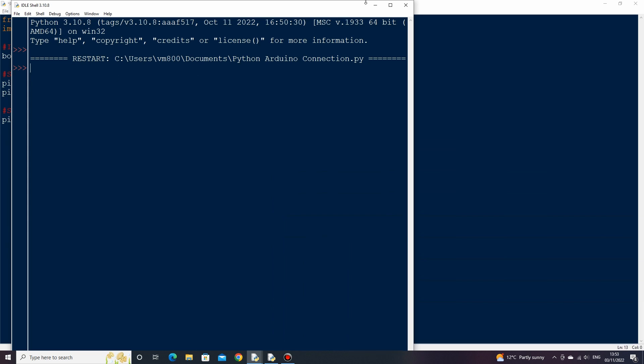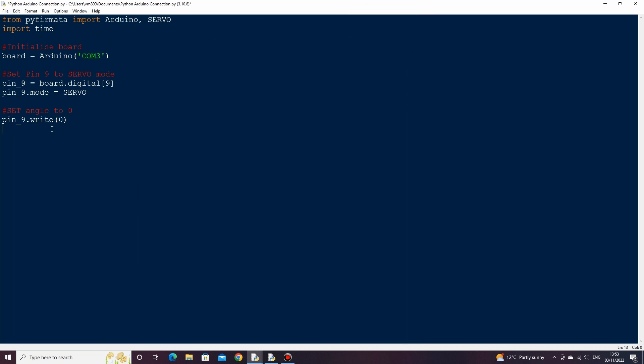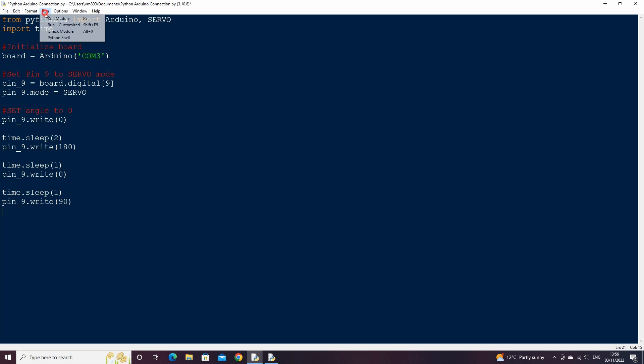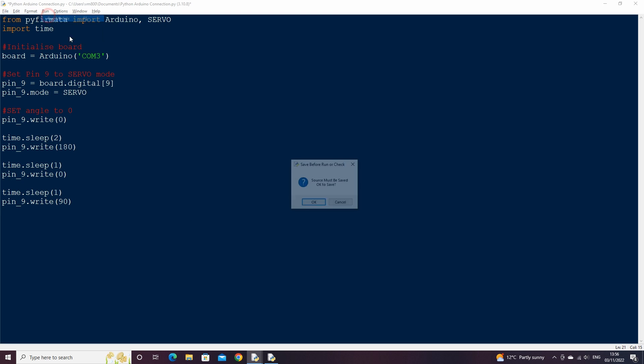Let's now type a few more write statements to our servo. Between each write statement, let's add a pause by using the time.sleep method. If we enter 2 then the script will pause for 2 seconds before running the next line of code. Let's change the angle to 180, then add another sleep statement for 1 second, then back to angle 0, then sleep again, then finally move the servo to angle 90.